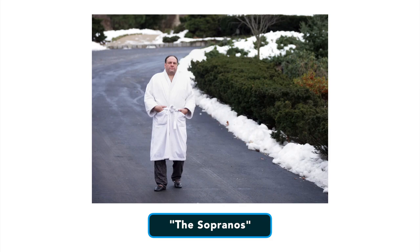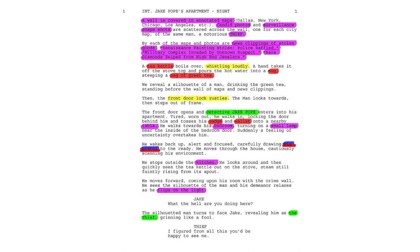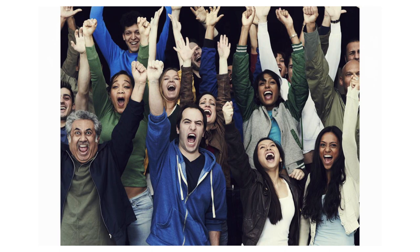The bottom line is, however you do it — whether it's through dialogue, actions, humor or any other means — get your audience rooting for your lead as early as possible, even if they are a tragically flawed anti-hero.